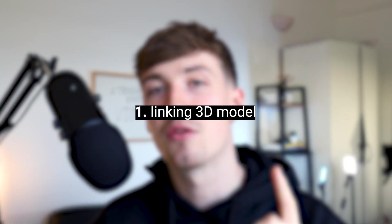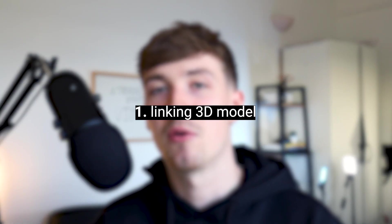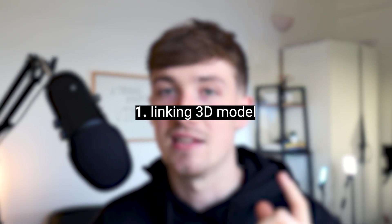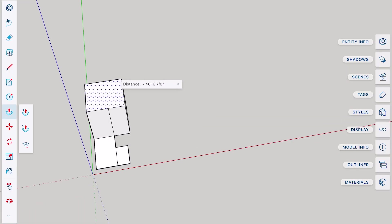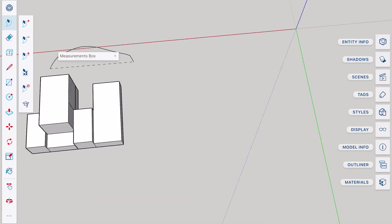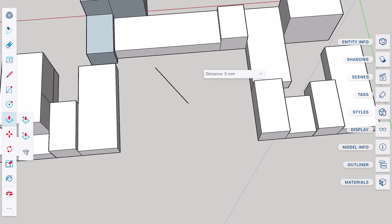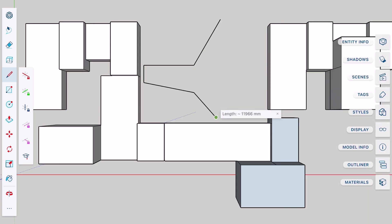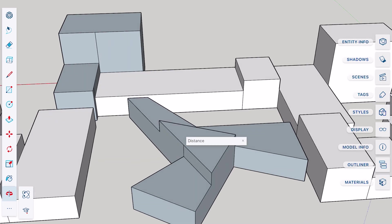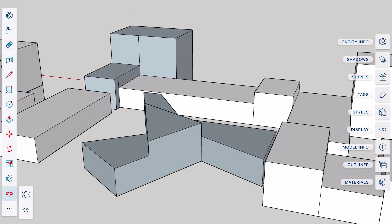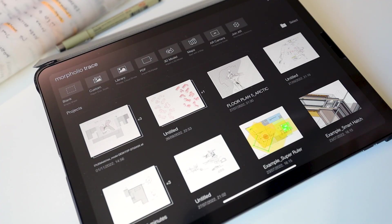So feature number one that I'm going to be talking through is linking a 3D SketchUp model directly into Morpholio Trace. Whether this is a model that you've done on your PC or your laptop, the key thing is to make sure that you export it as an OBJ or an STL file. But one thing I would recommend is to use SketchUp on the iPad so you can really quickly and efficiently export the SketchUp model directly into Morpholio Trace. There's two ways of linking the model.